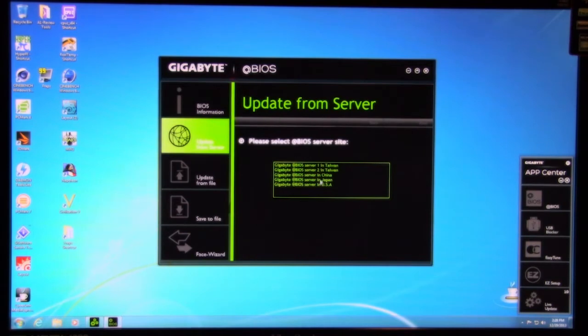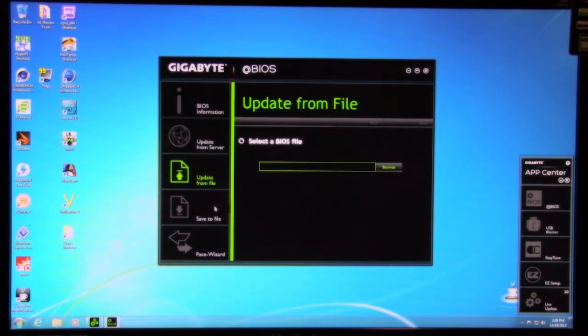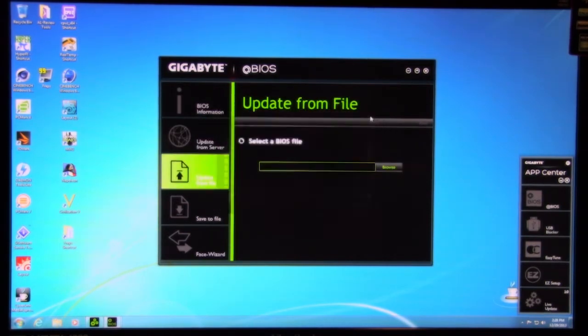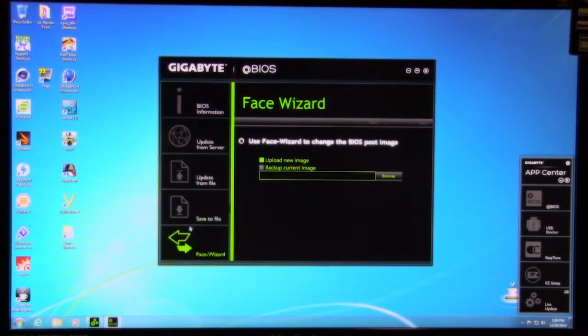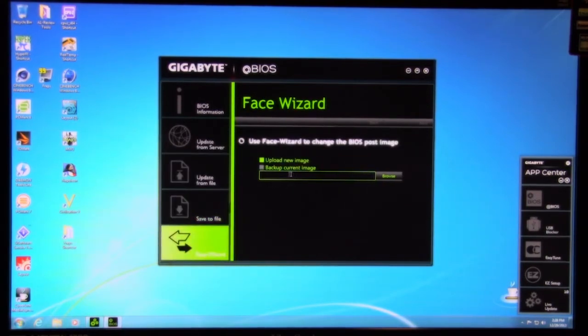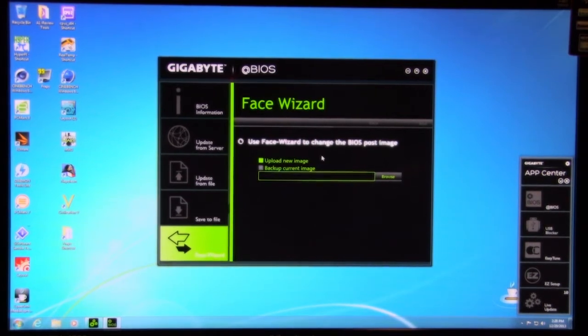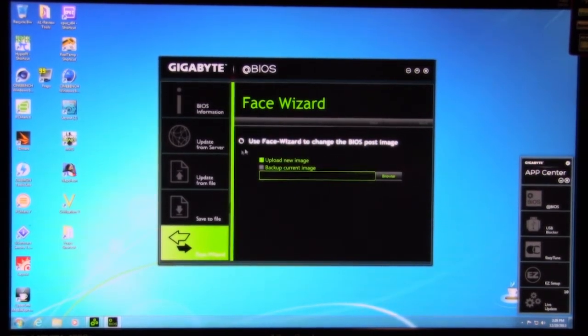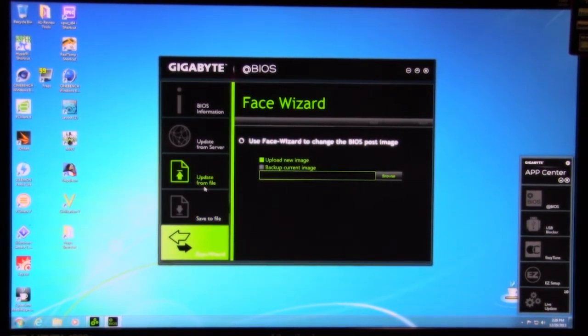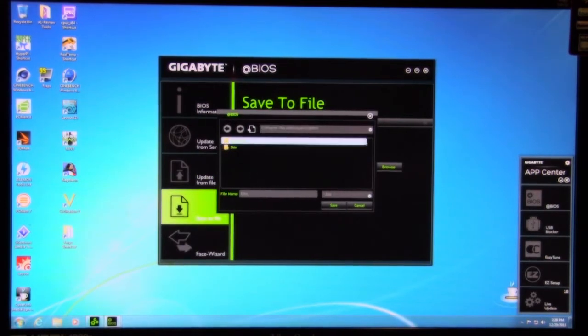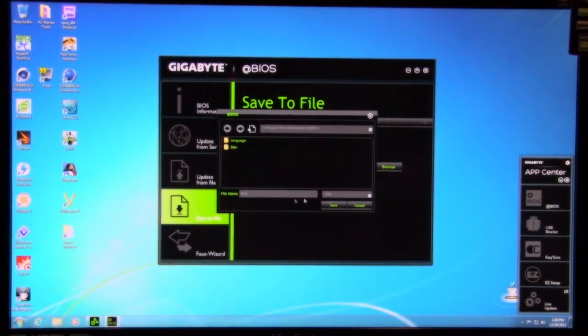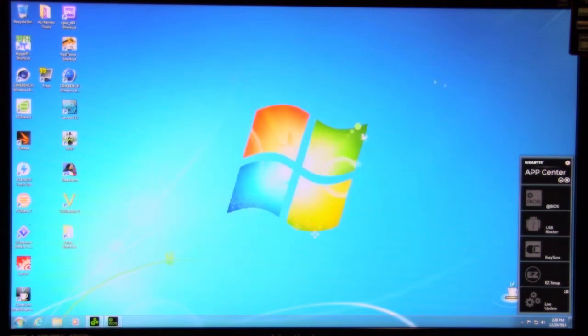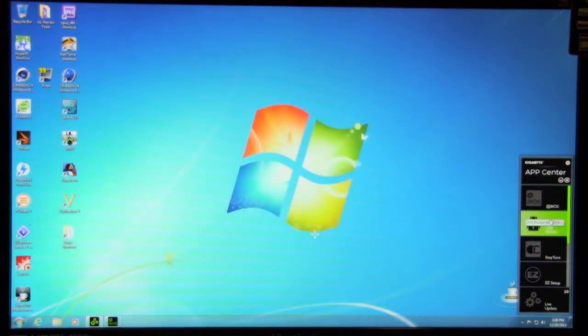You can go here and update from the different Gigabyte servers. Update from file. If you have a BIOS file on your desktop, you know, your little face-to-face wizard. So you can upload a new image, upload the current background image so you can change the BIOS post image, which is kind of nice. An interesting feature. And you can also save your current BIOS to a file. Alright, so we're going to go ahead and close that out.